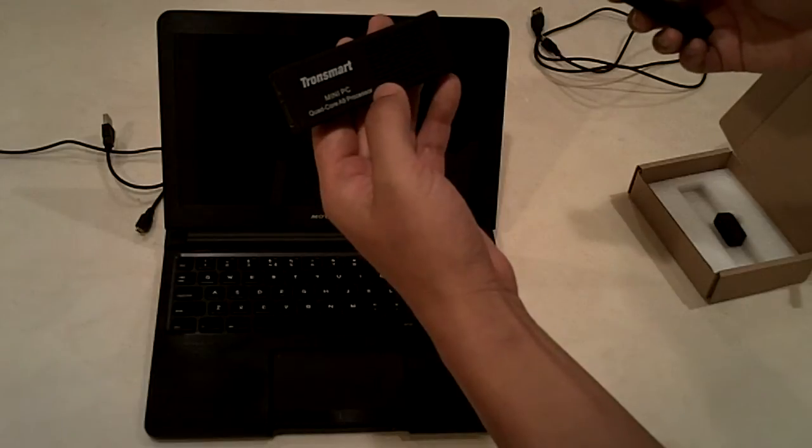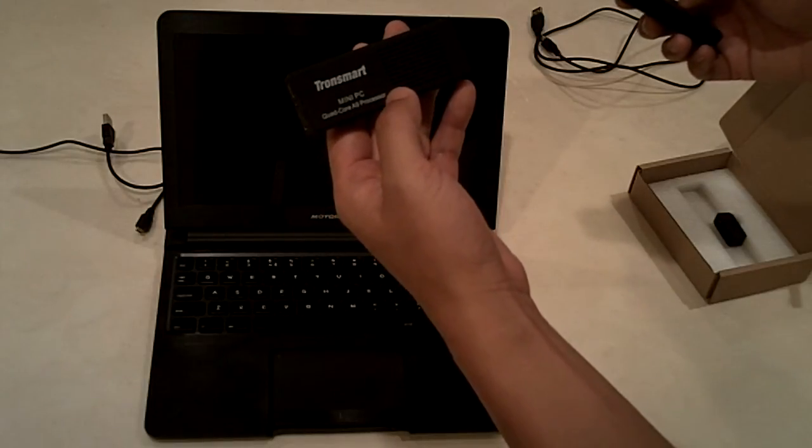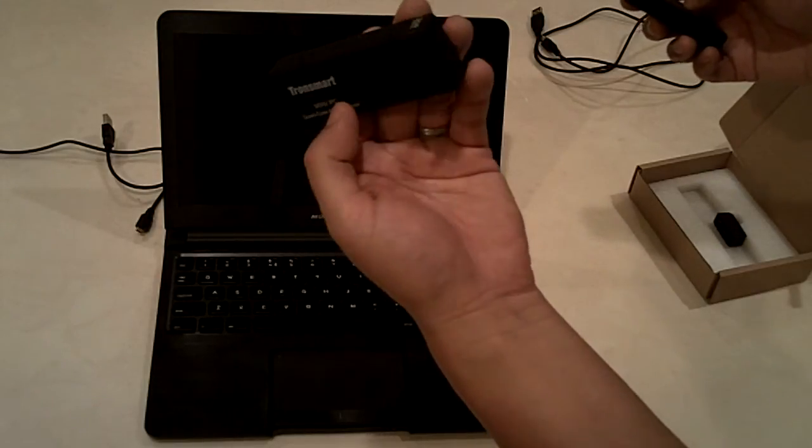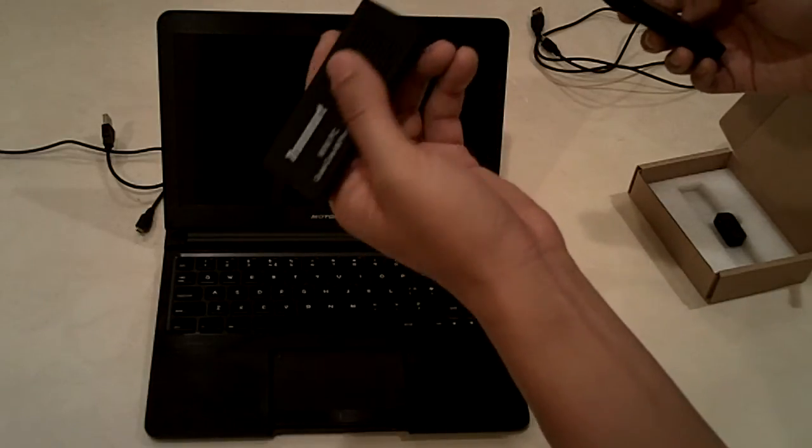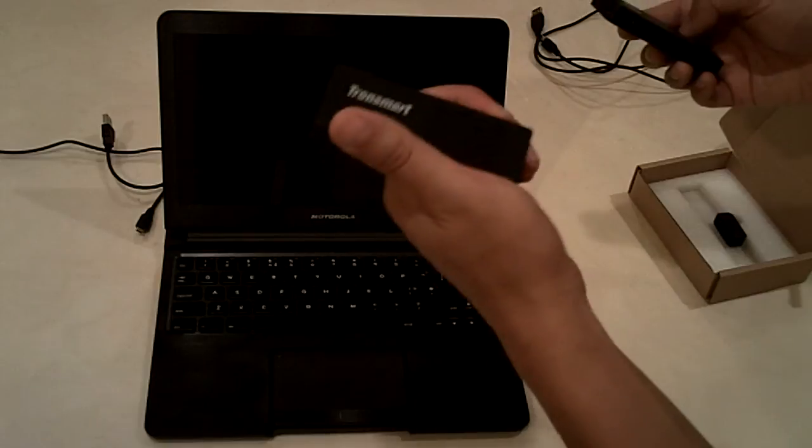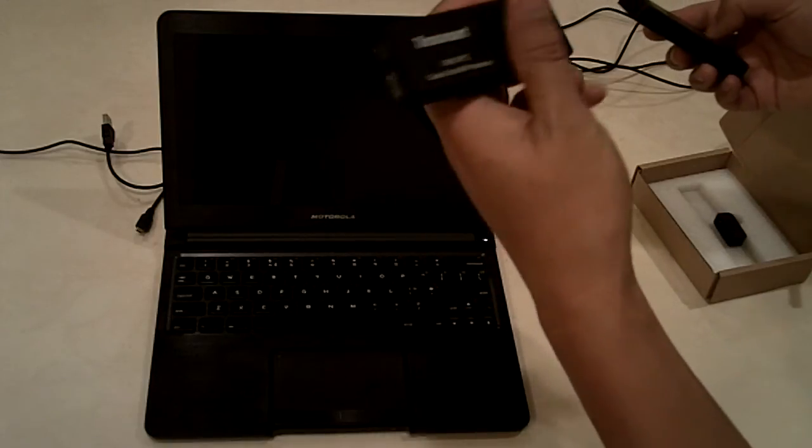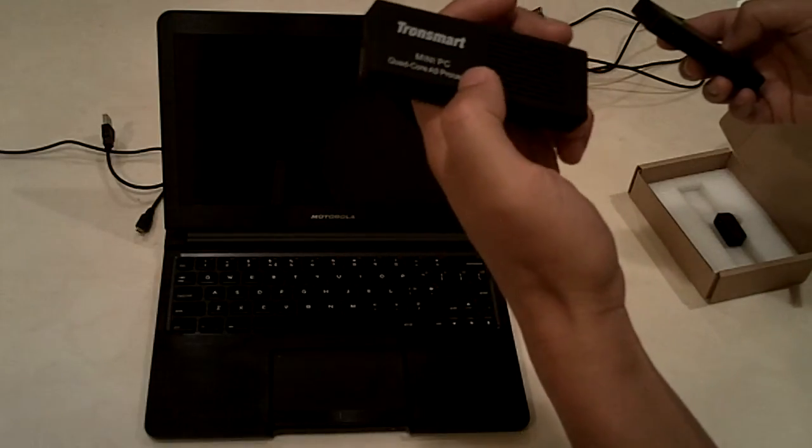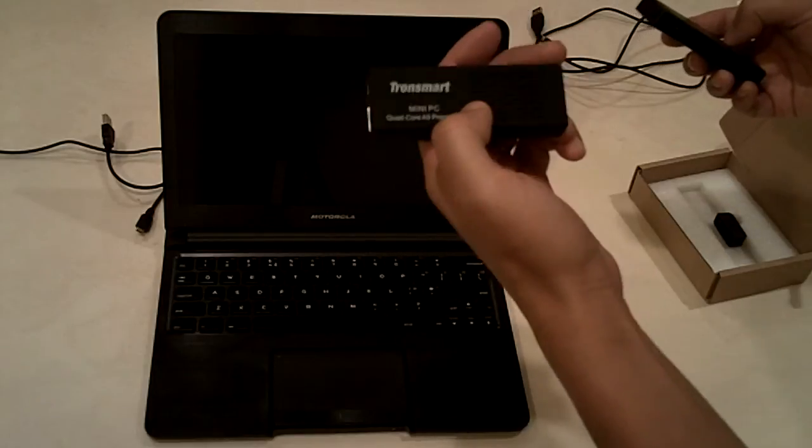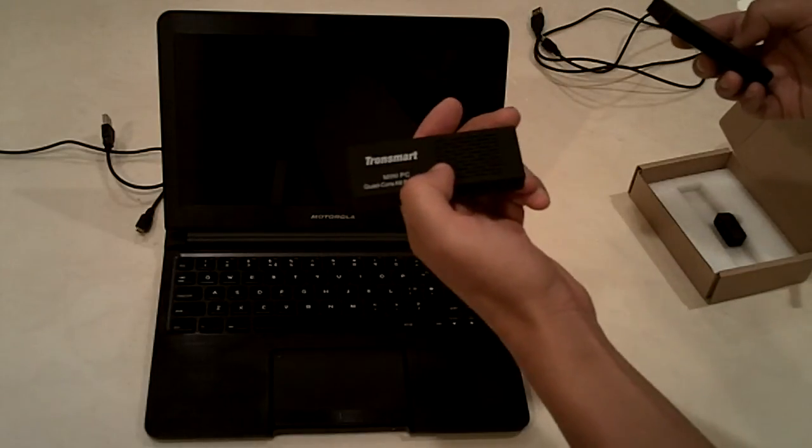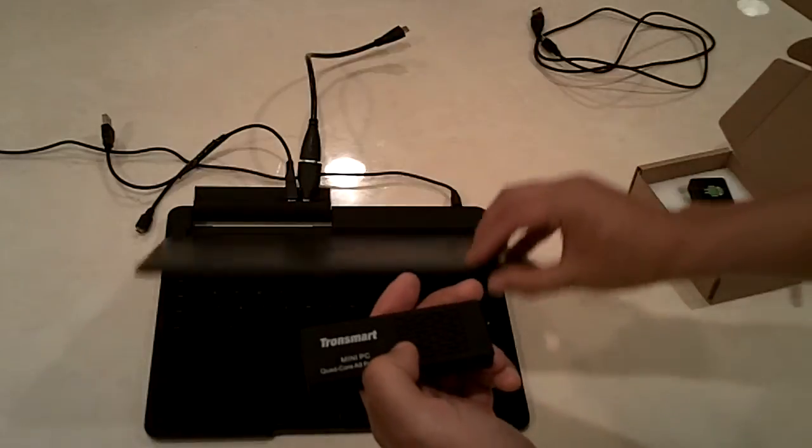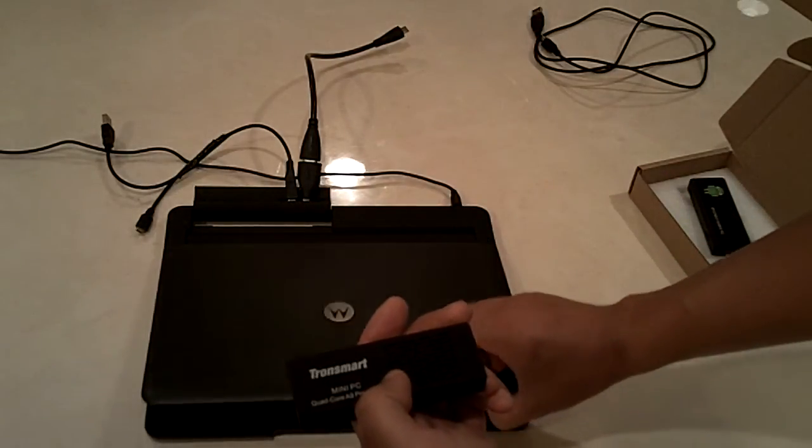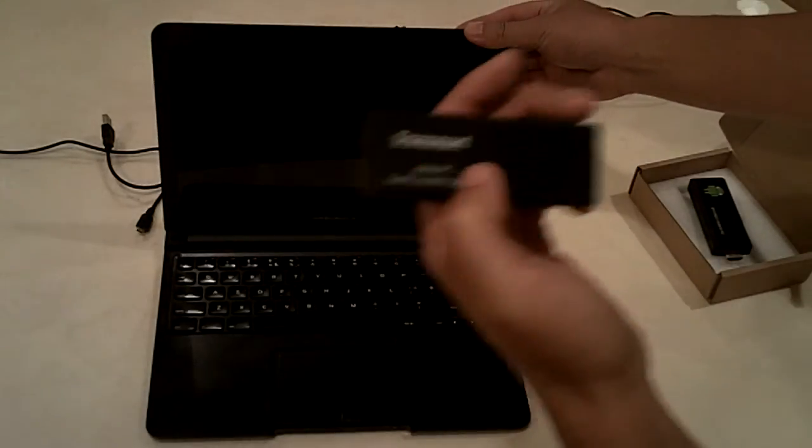But it turns out this new processor needs higher power to operate. Unfortunately, the laptop isn't powerful enough to power this device. I did several attempts to try to get this one working.